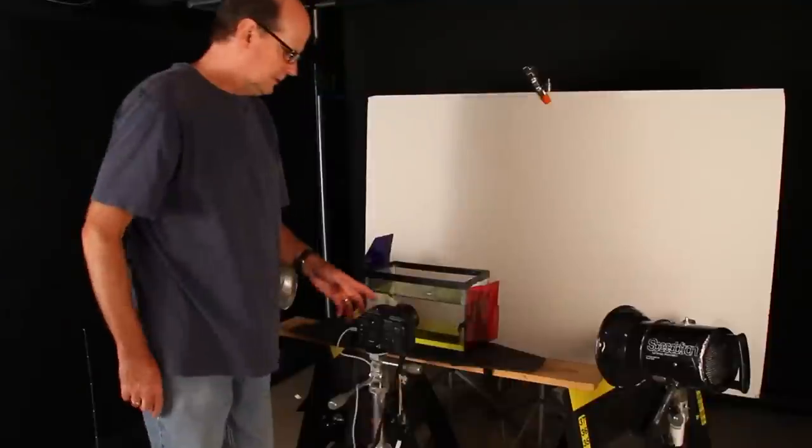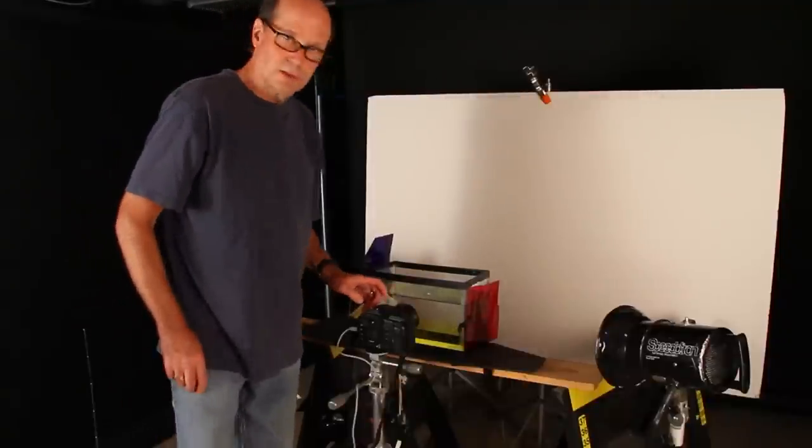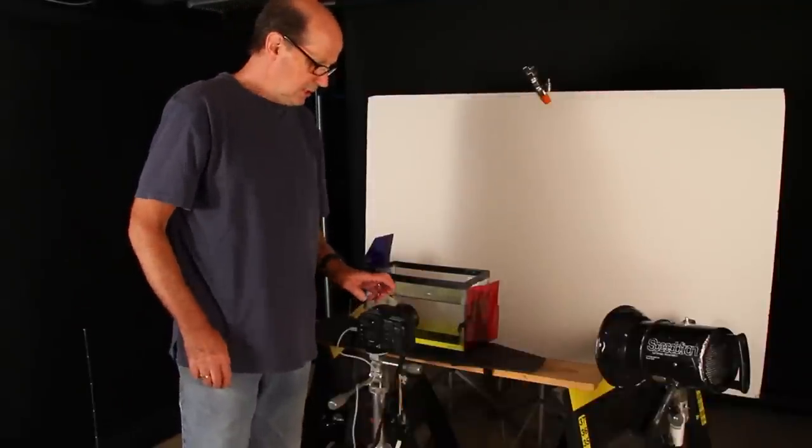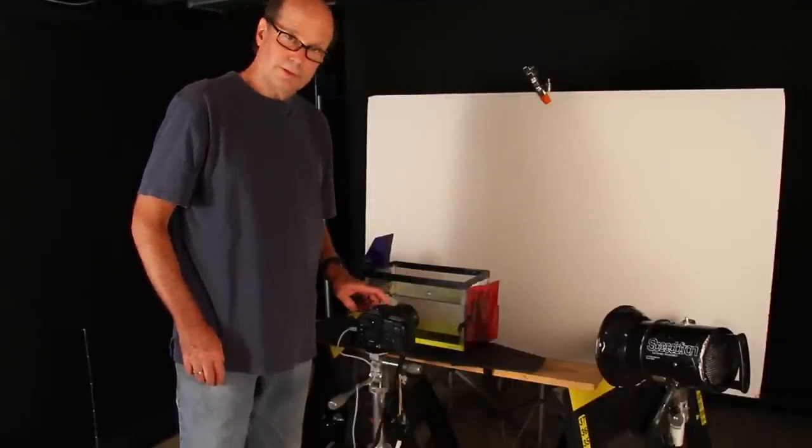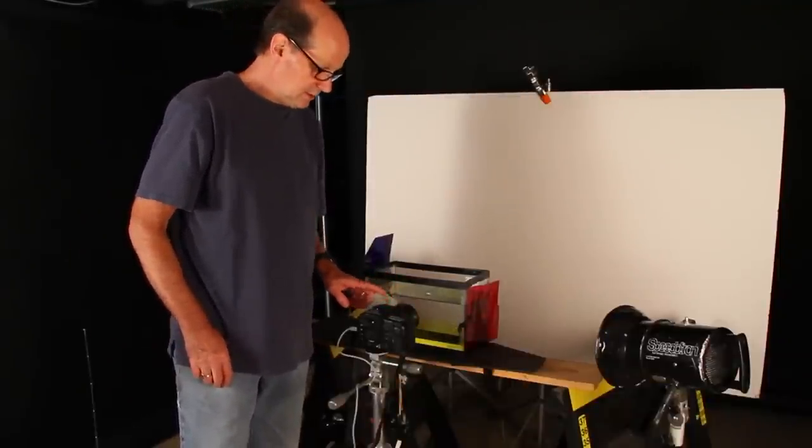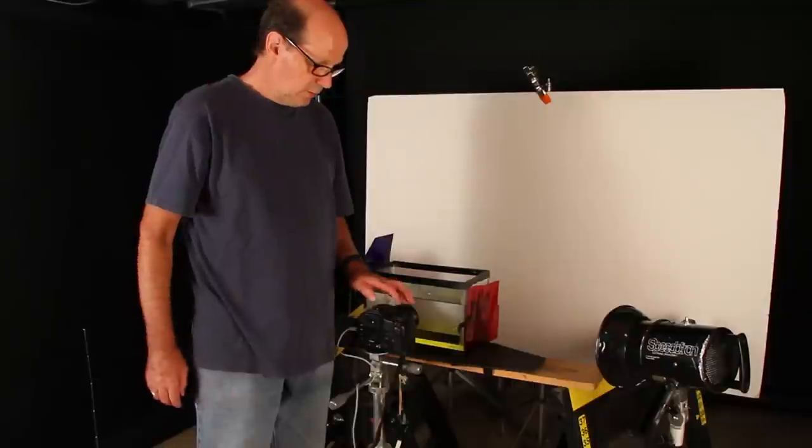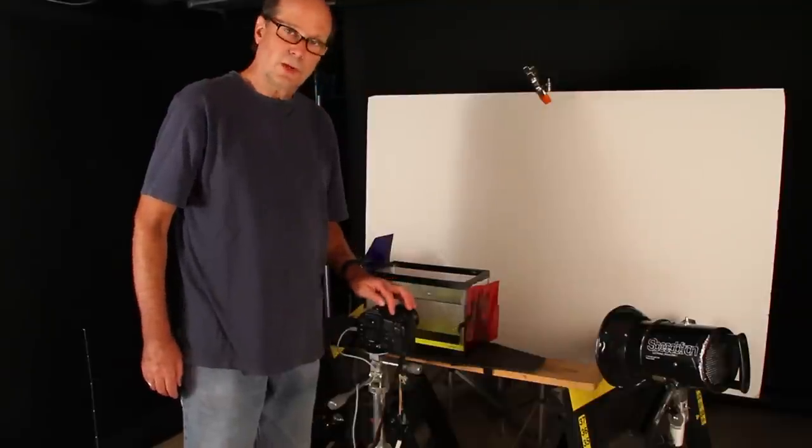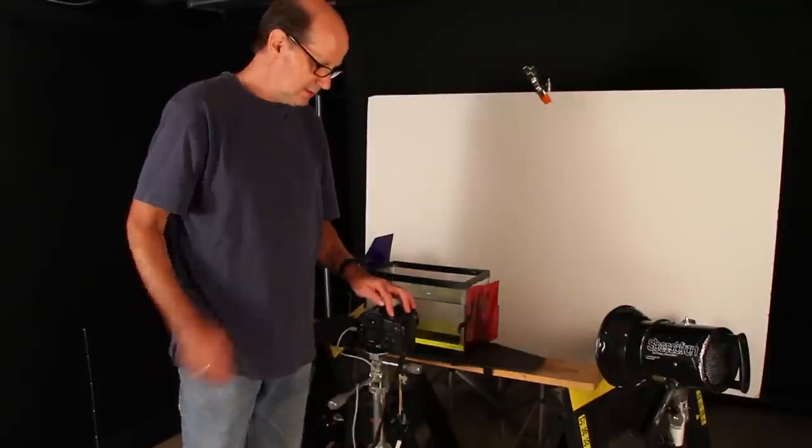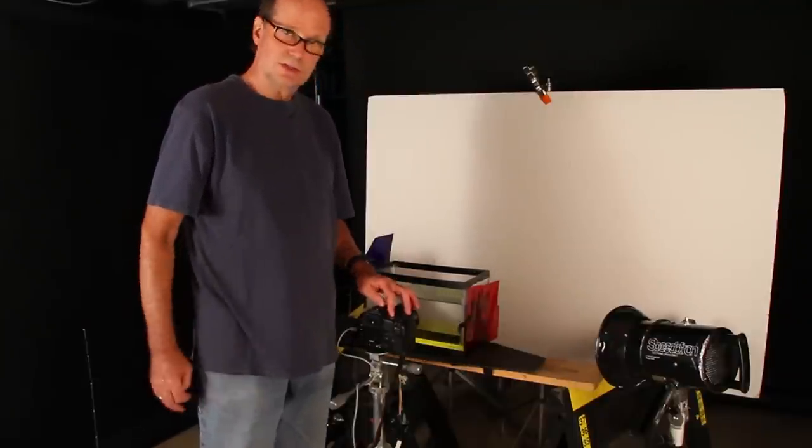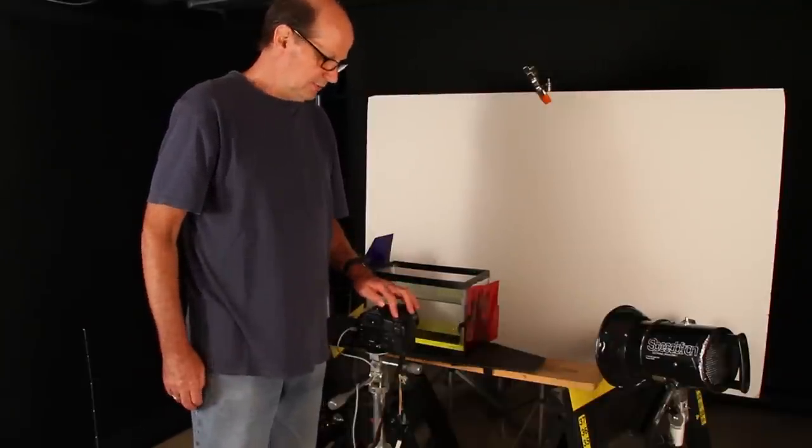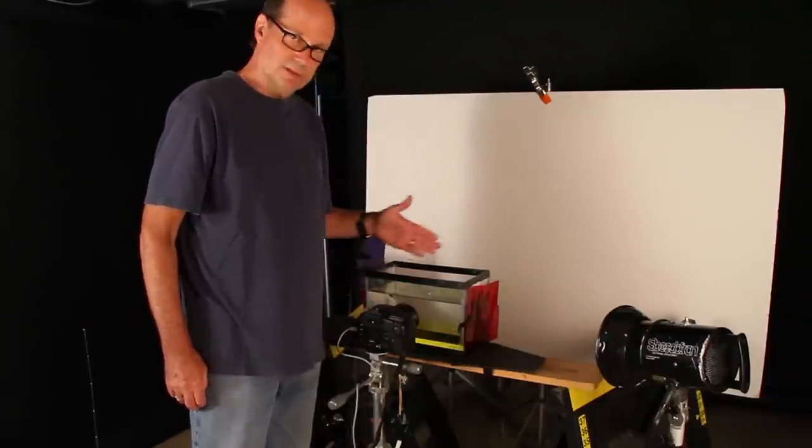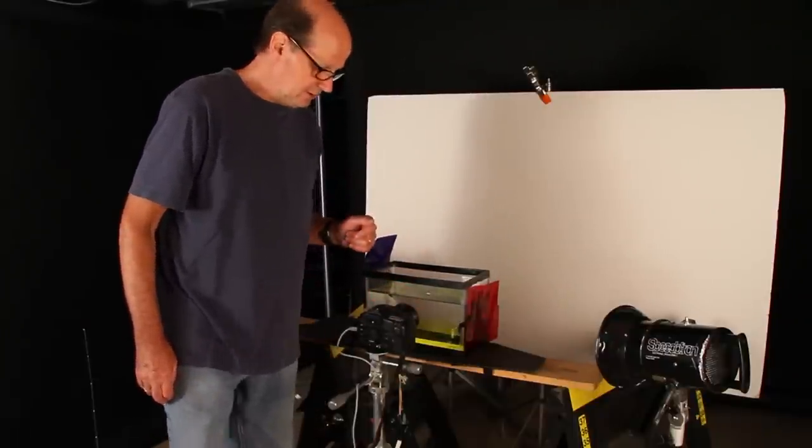All right, we're shooting with a 10-17mm lens at about 13mm. We're going to shoot at 1/320th of a second to stop the action at f25 to give us enough depth of field.